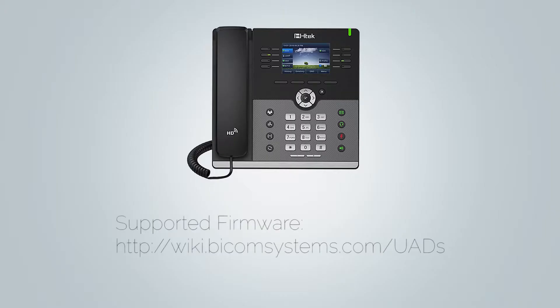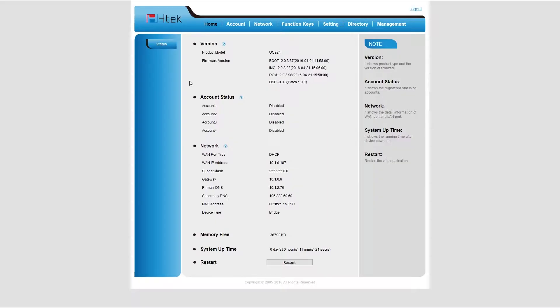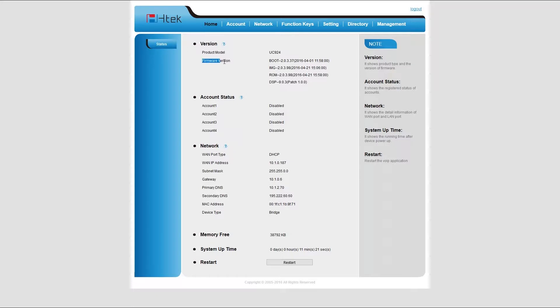You will need to check your firmware. It is important that your phone is loaded with appropriate firmware version. Different models may require different firmware versions. You can look up which version is supported for your device at wiki.bicomsystems.com/uads. To check which version of the firmware you have currently installed, inside the phone web interface, navigate to home menu. Your firmware version will be displayed at the top. If you have trouble installing the firmware, please contact Bicom support team.